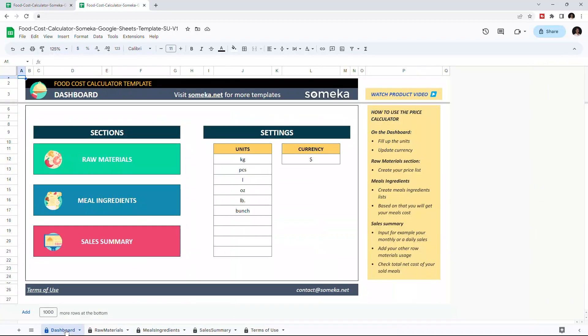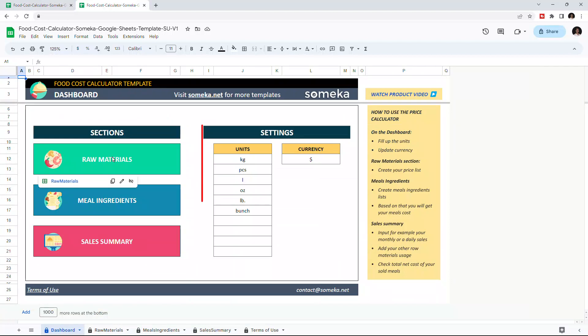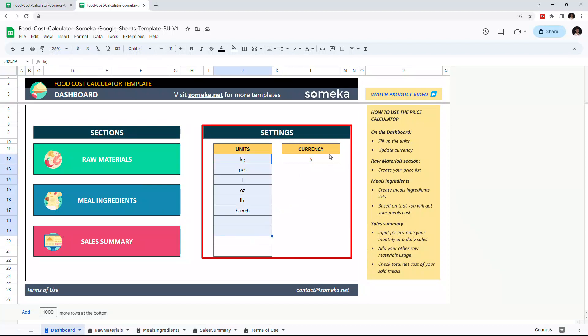Let's start with the Dashboard first. In Dashboard, you can see the navigation buttons on the left and settings on the right. In Settings, you can enter the unit types you want to use and change the currency.